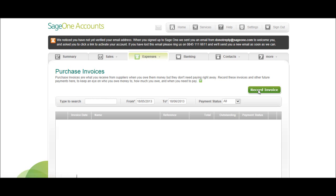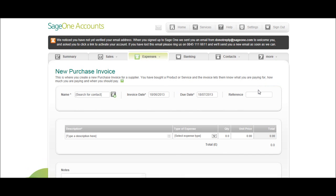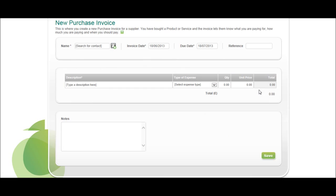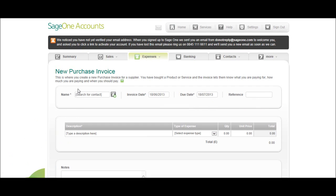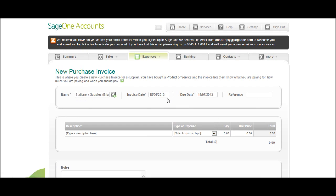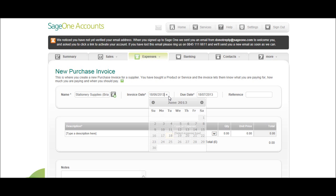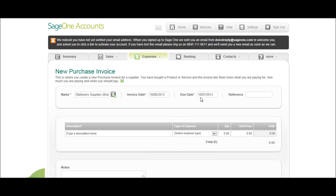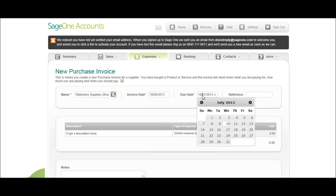Now obviously all your suppliers are not going to have the same terms. So I'd put in the default as 30, if the majority of suppliers are 30 days. If the majority are 14 days, put 14, just do what the majority are. If we wanted to change this due date, just click, let's say it's the 1st of July, like so.